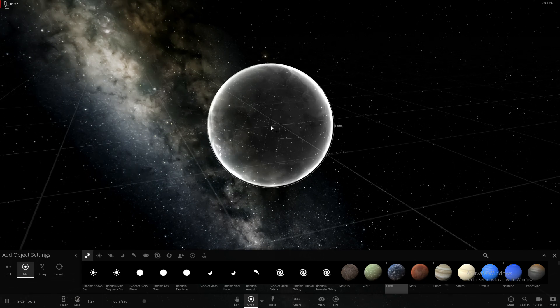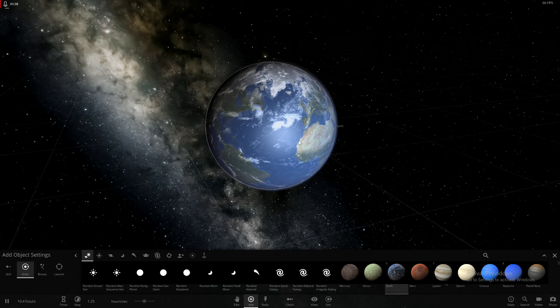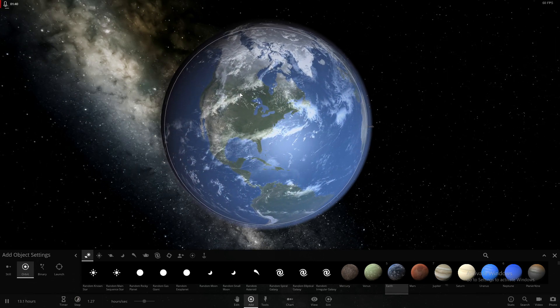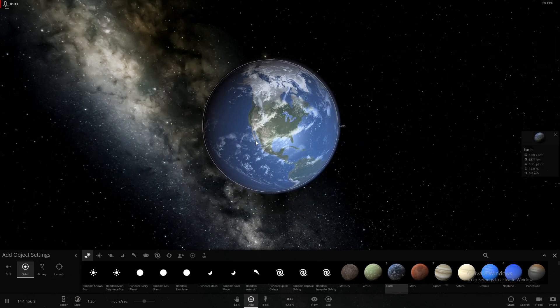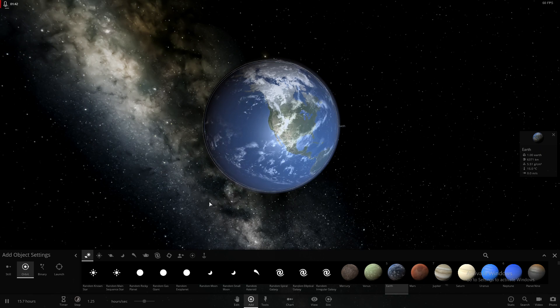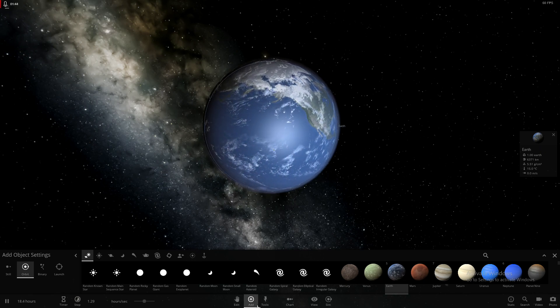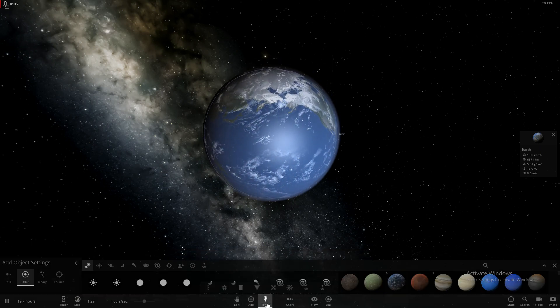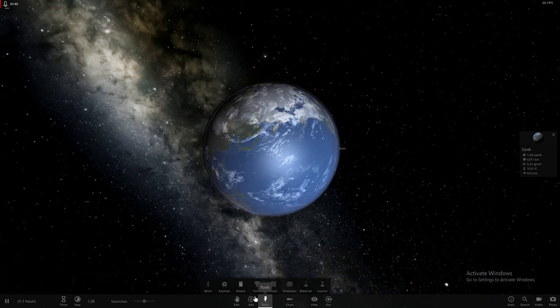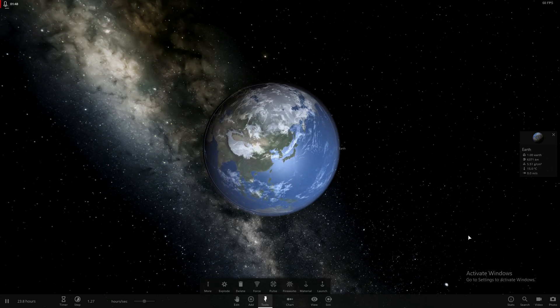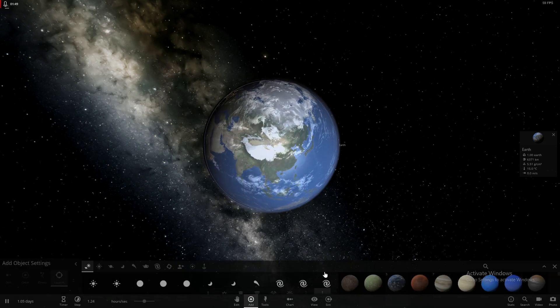Alright, so here's the Earth. Look at that beautiful planet. I don't know why everything's covered in ice right here. It's pretty cold. We're going to do tools, launch.